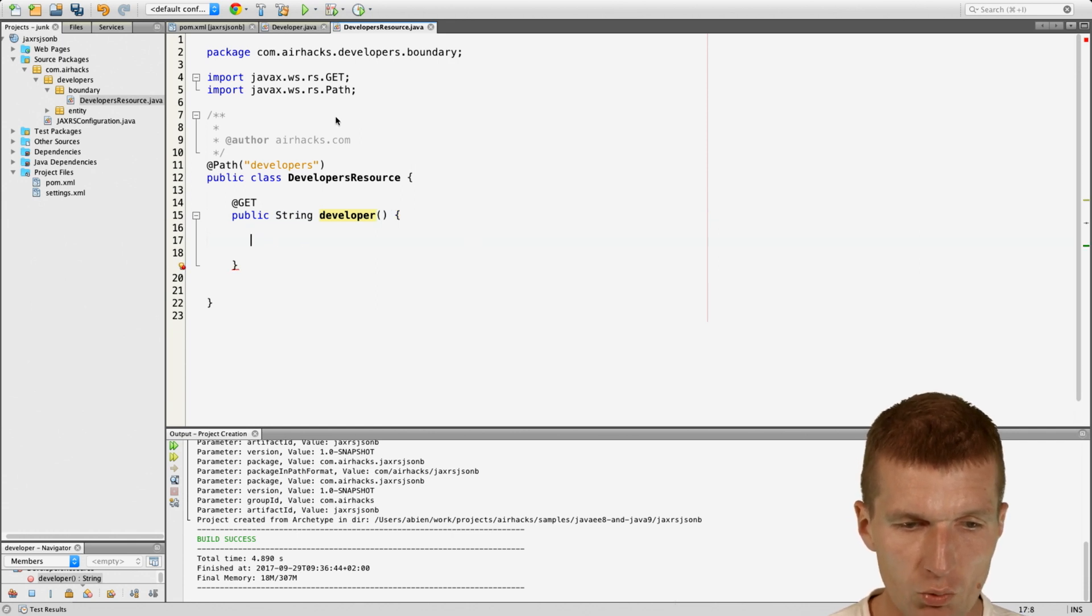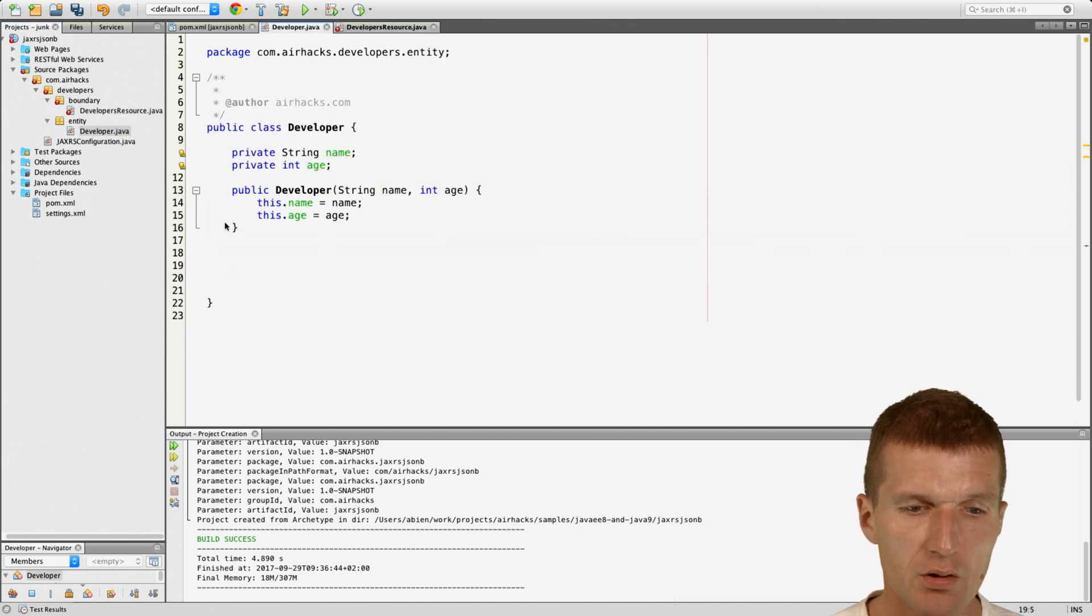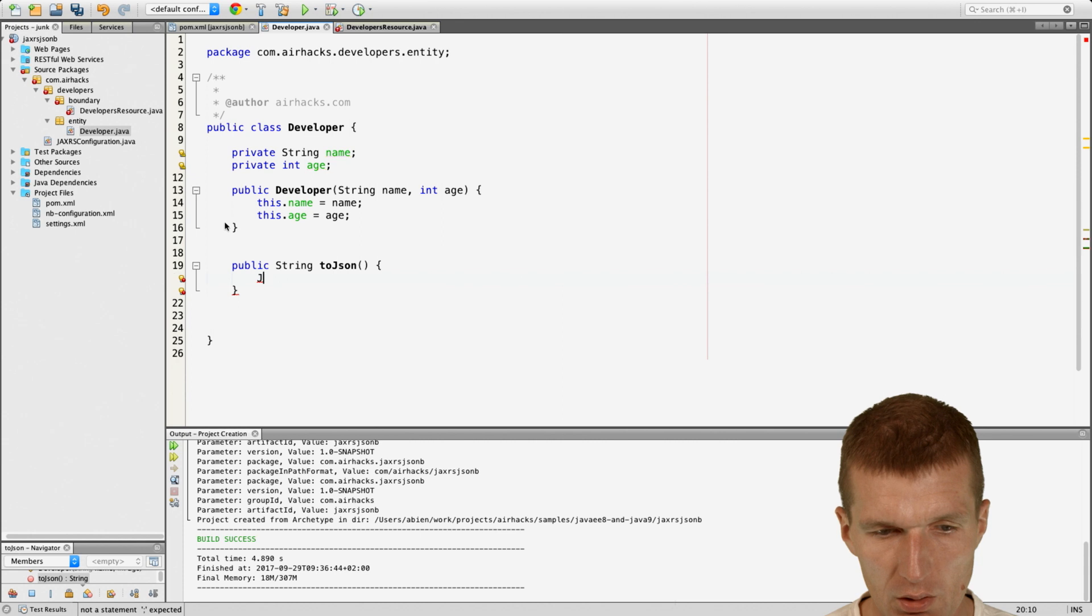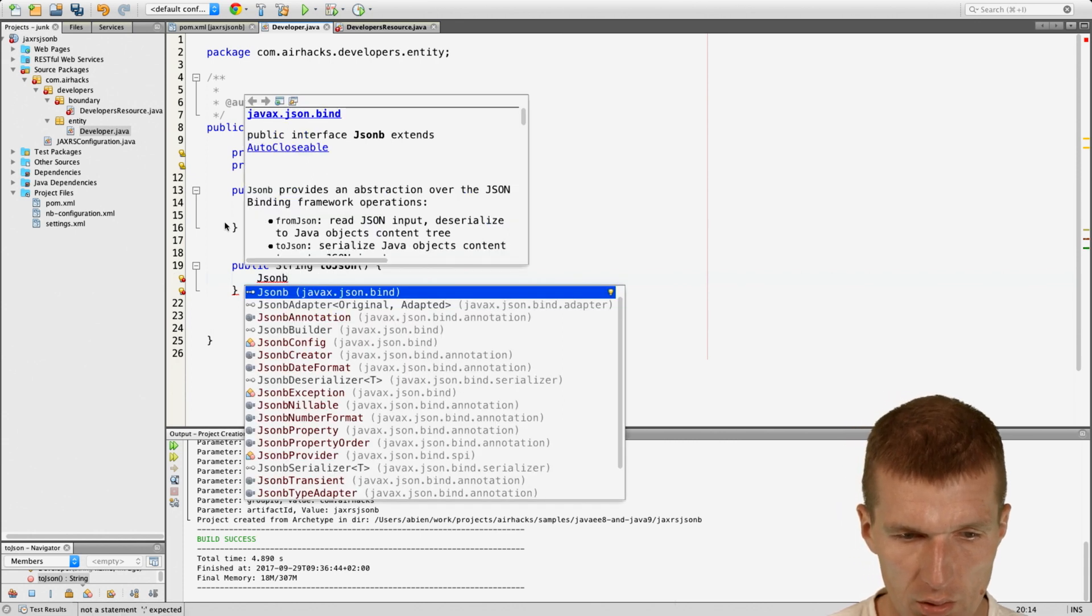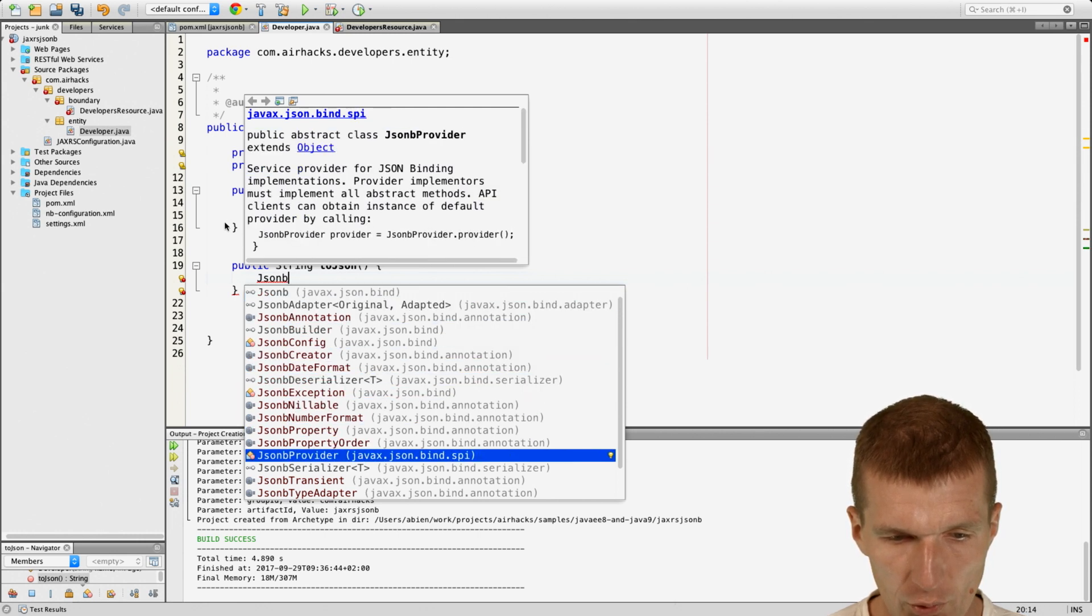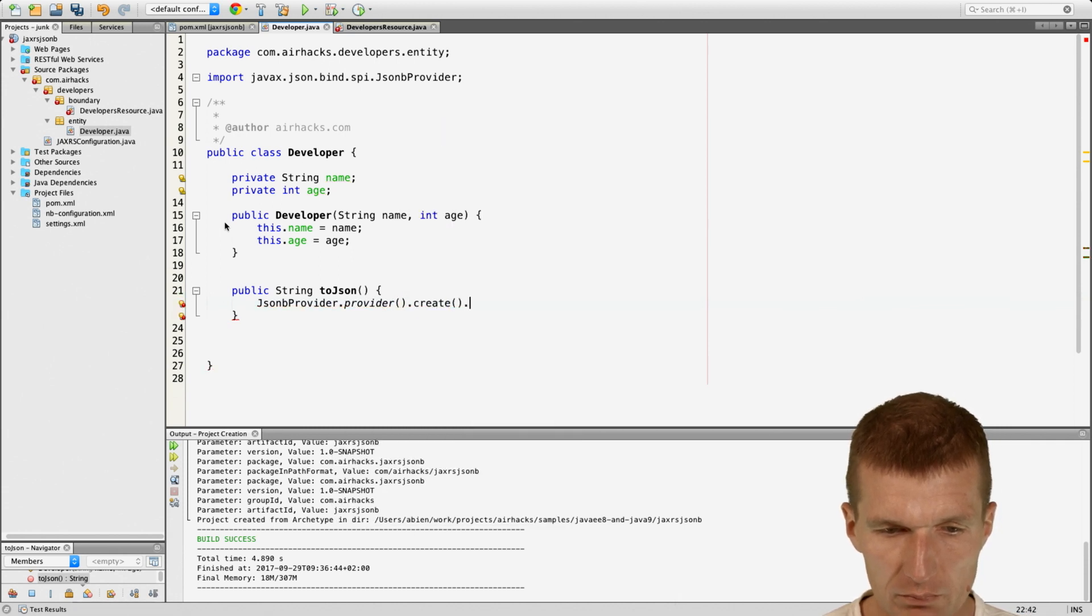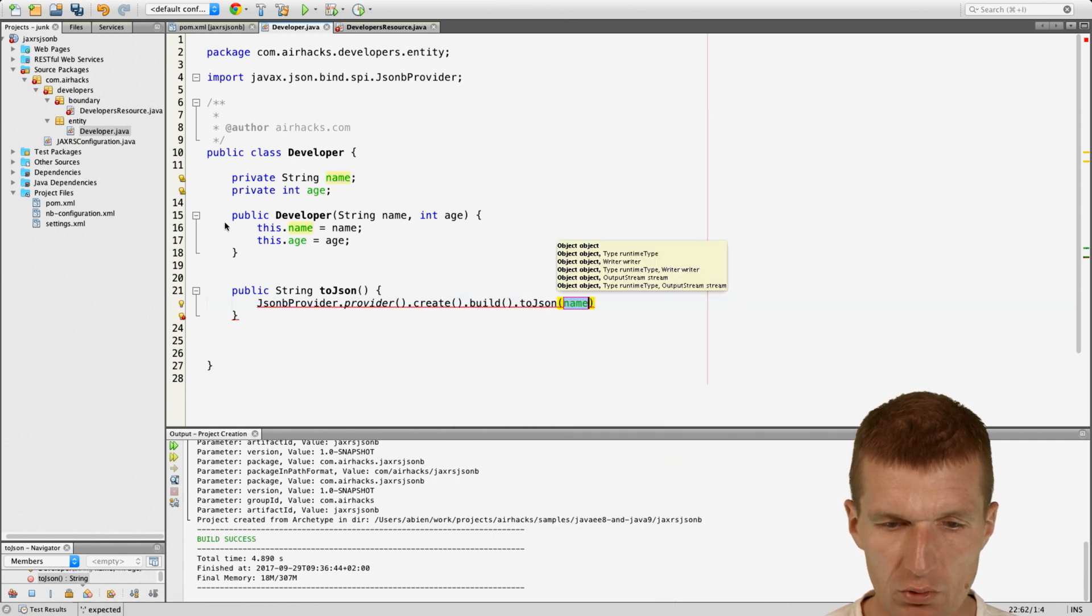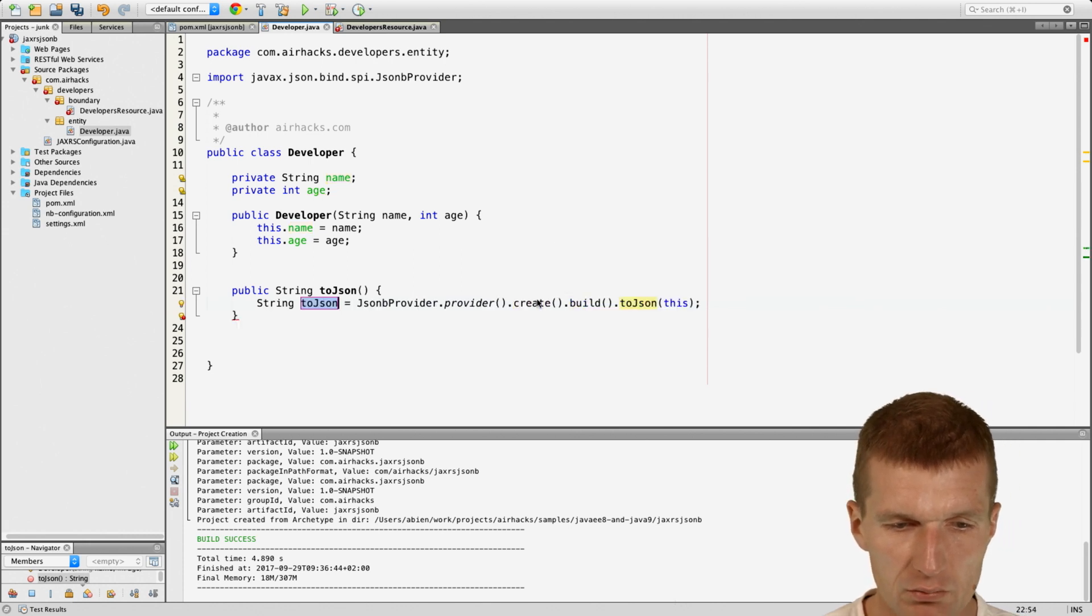What we can do right now is we can go to developer and say public string toJson. Then JsonbProvider create build, toJson this. And what we get back is a string.